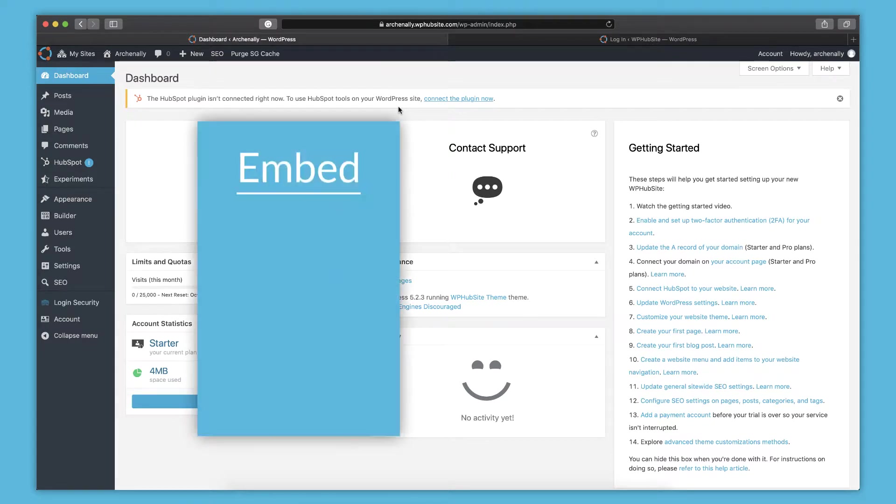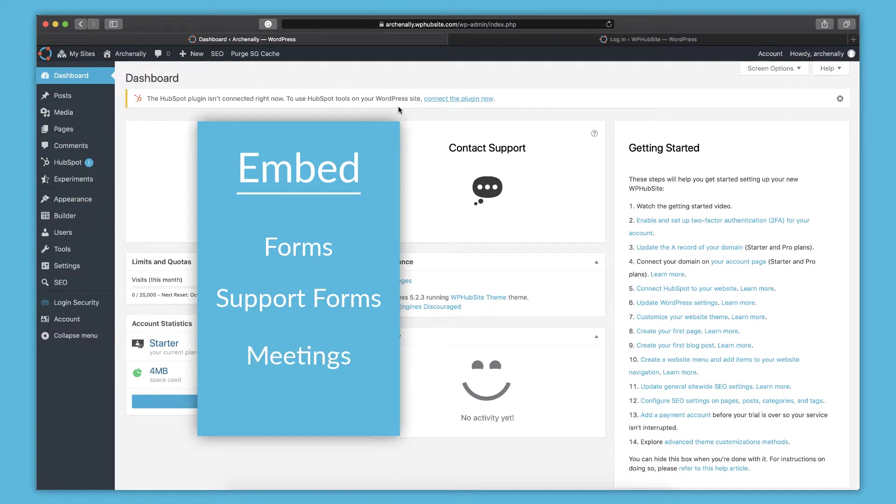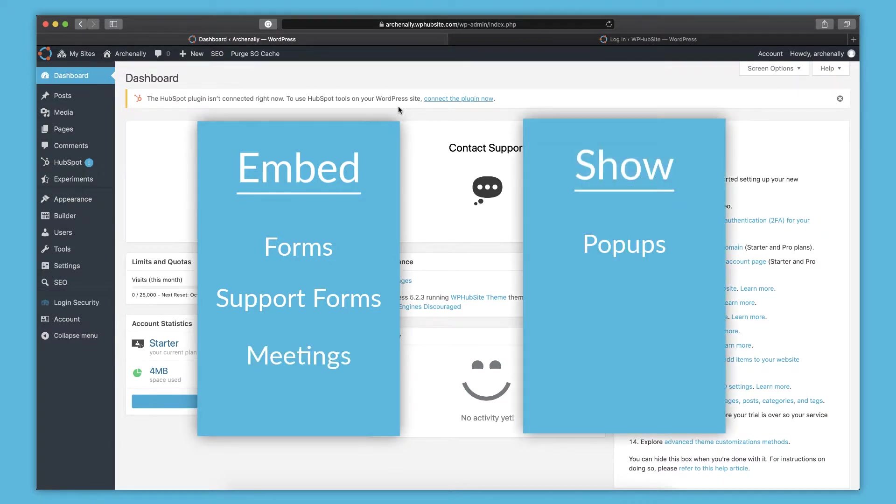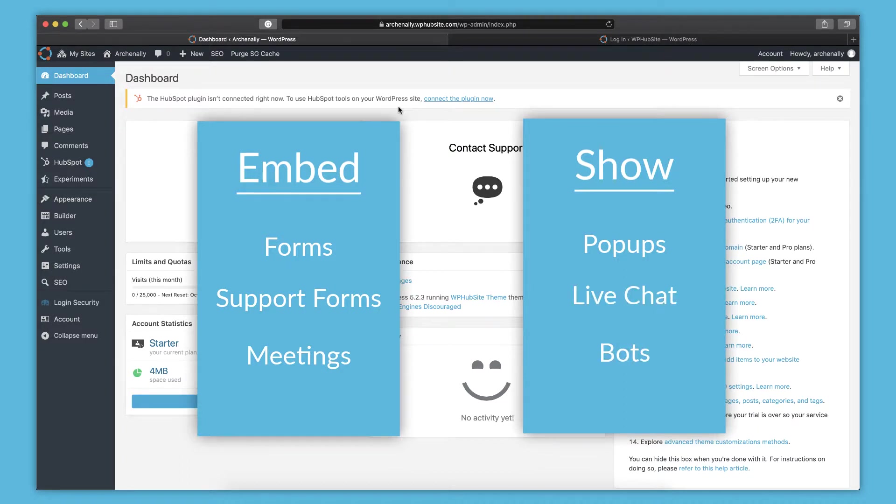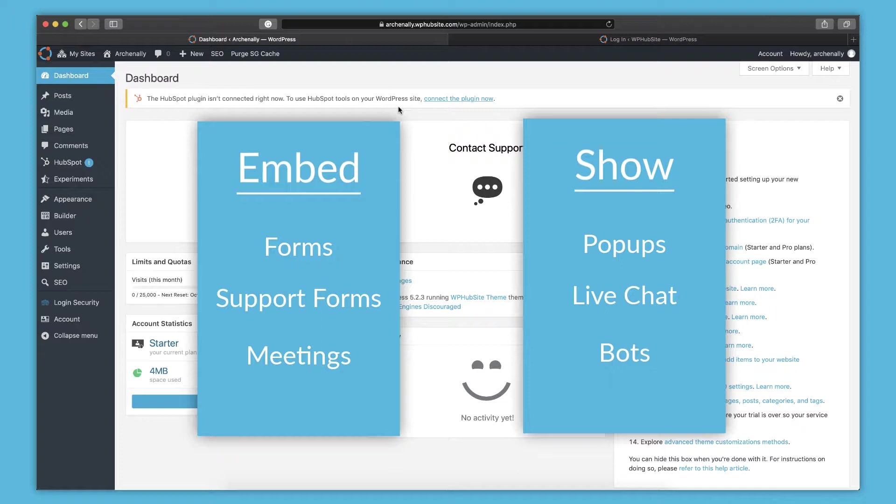You can embed forms, a support form that creates a ticket in HubSpot. You can embed meetings. You can choose where to show popups. You can show chat flows on your website, live or bots. So you can view lead paths also, which if somebody fills out a form on your website, then that lead will actually be tracked throughout your website, what other pages they visit, other forms that they fill out, any action they take on your website.